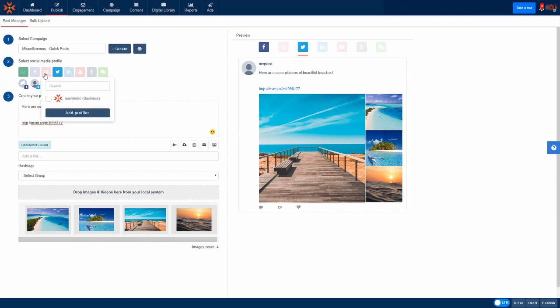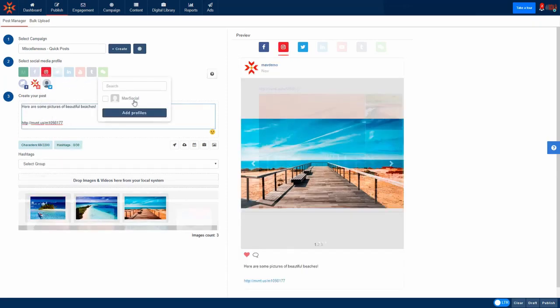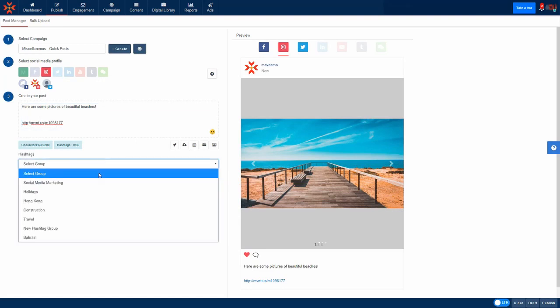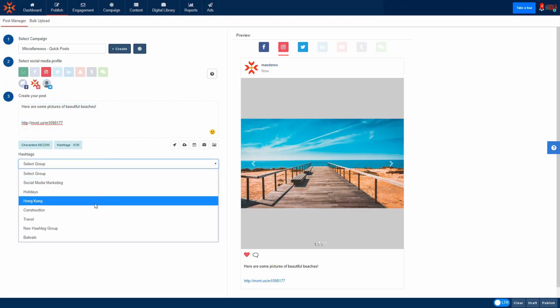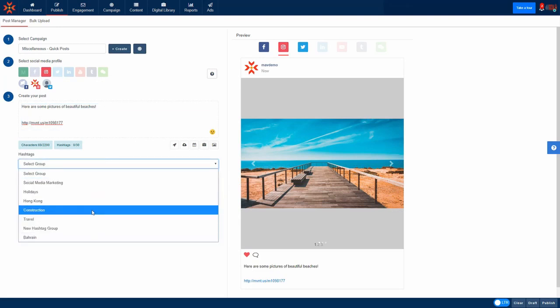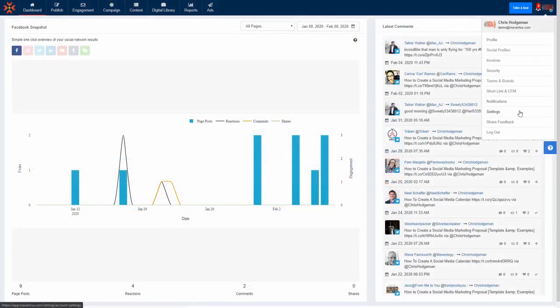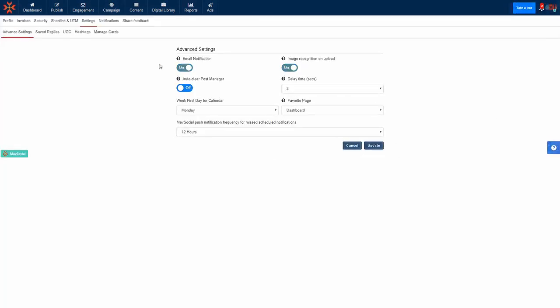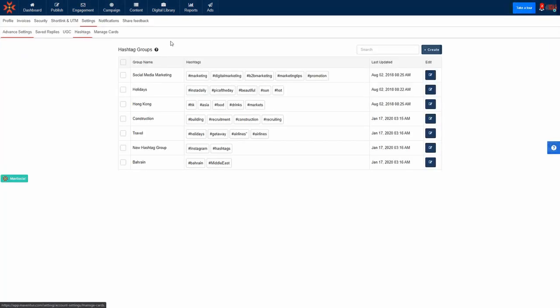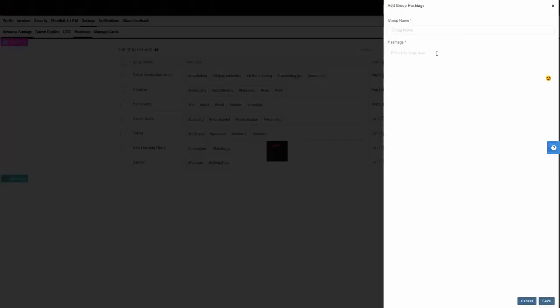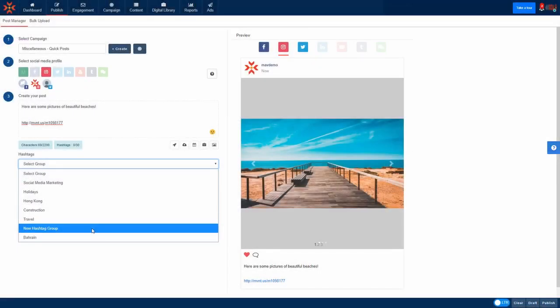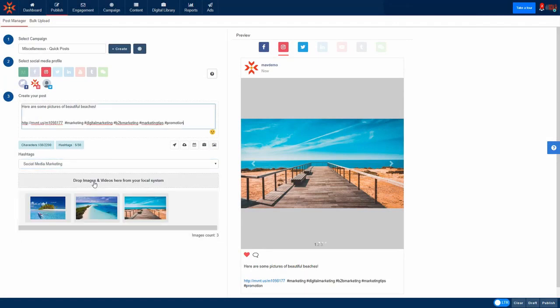MavSocial also allows you to create hashtag lists for you to insert into your future Instagram, Facebook and all other social media posts with just a few clicks. To do this, just go to account settings and hashtags. Then click create to add a new list of hashtags. You can see that the hashtag list will paste all the hashtags you entered in just a few clicks.